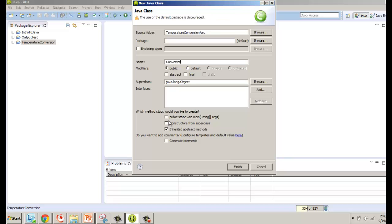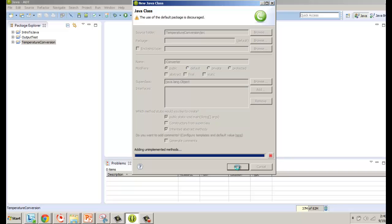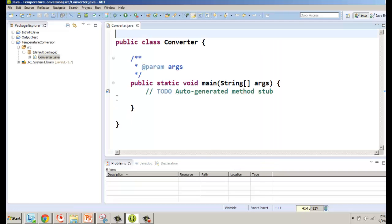We're going to keep it very basic just to get started. I'm going to choose to include the public static void main(String[] args) method — pirate speak for the main method — and then it opens up in our editor window. We should add a little comment header.